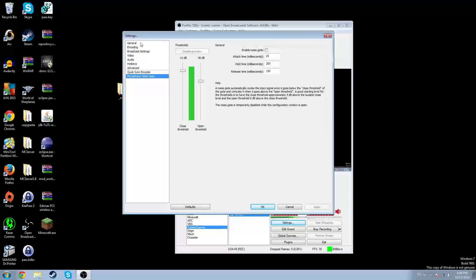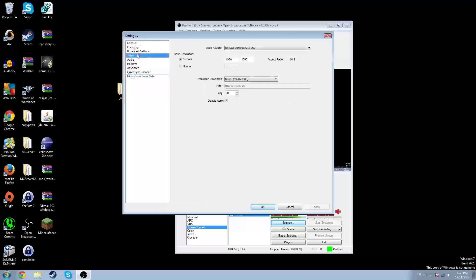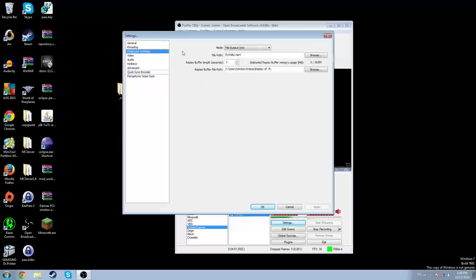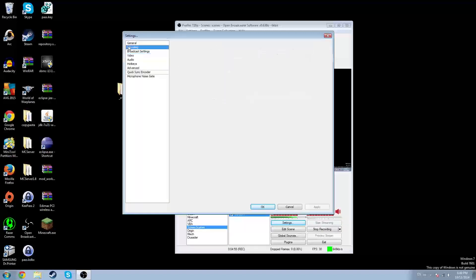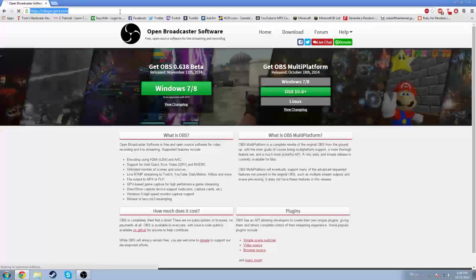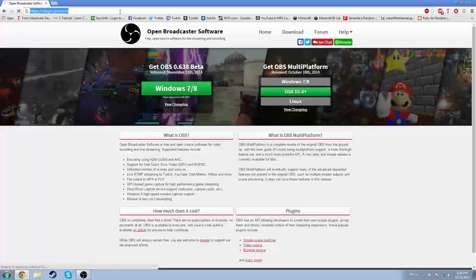Honestly, I don't know what most of the stuff is. We're going to go to Encoding and change that bitrate quality balance. Then we're going to go back to Google Chrome and go to Twitch.